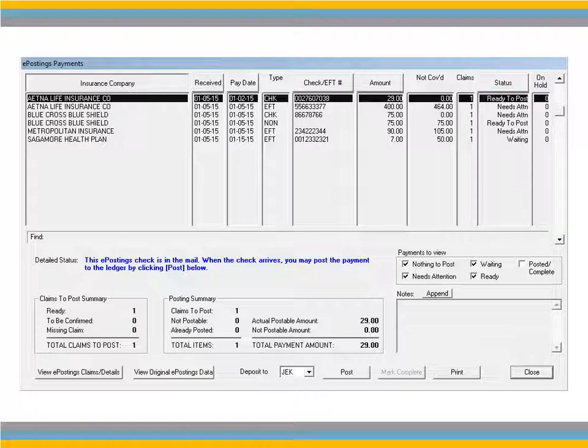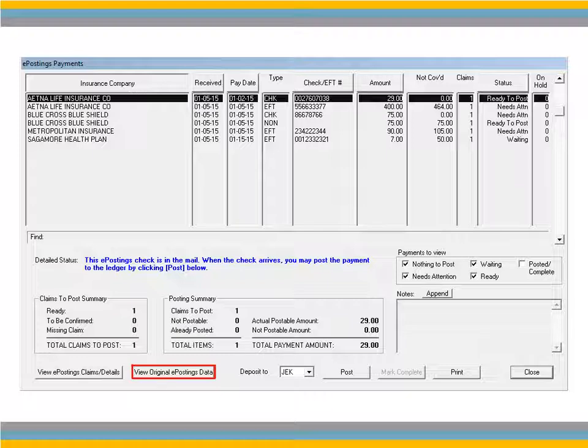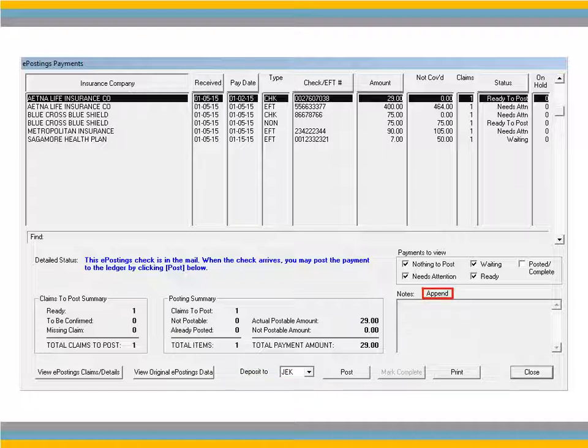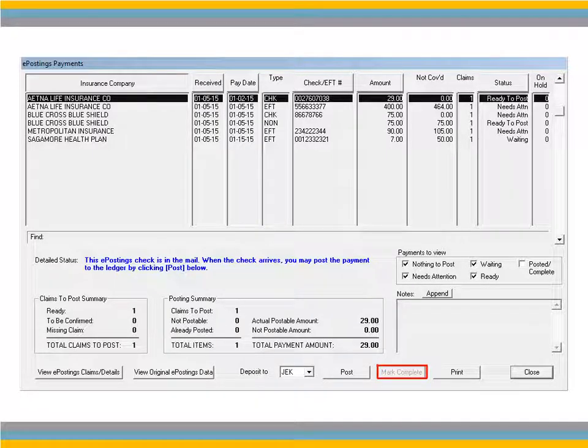Select a payment to make changes. To view claim details and process the payment, click View ePostings Claims Details. To display the payment in standard EOB format, click View Original ePostings Data. To select the AR Admin for the payment, use the Deposit To drop-down list. To attach a note, click Append. To post the payment, click Post. This option is only enabled when the status is ready to post. To mark a payment as complete, click Mark Complete. This option is only enabled when the status is nothing to post.